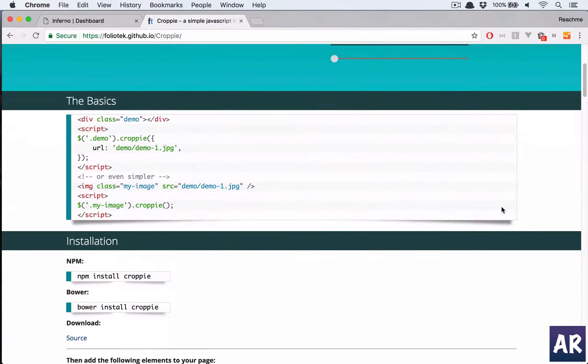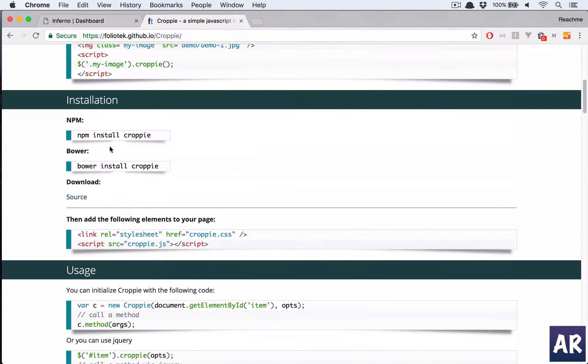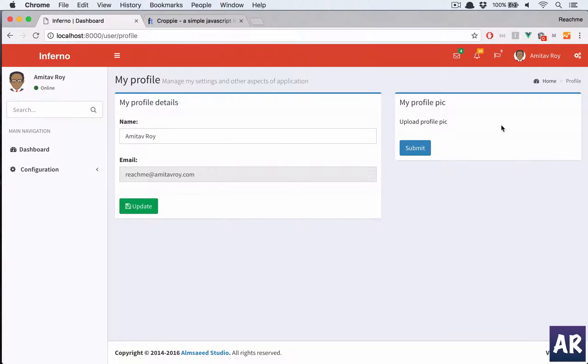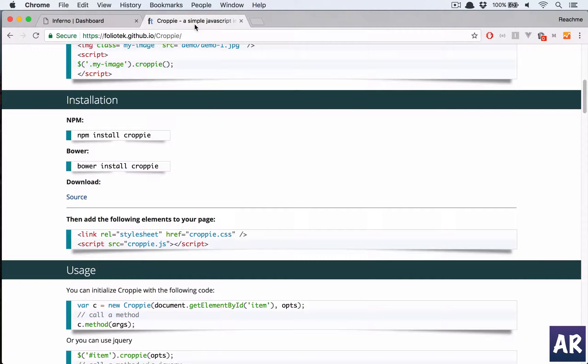It has an npm install so we could very easily do that. Let's get started, we will have that widget here somewhere. So the first step is basically let's first install Croppy.